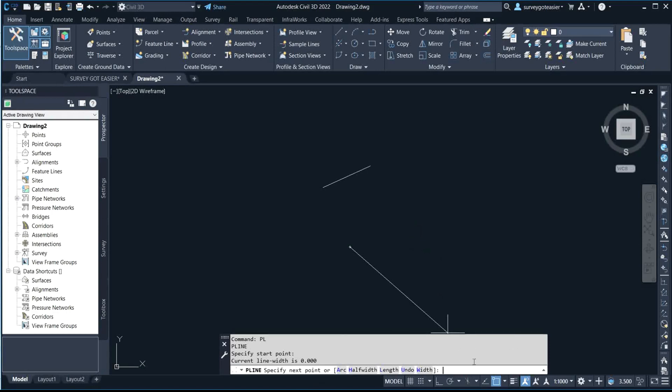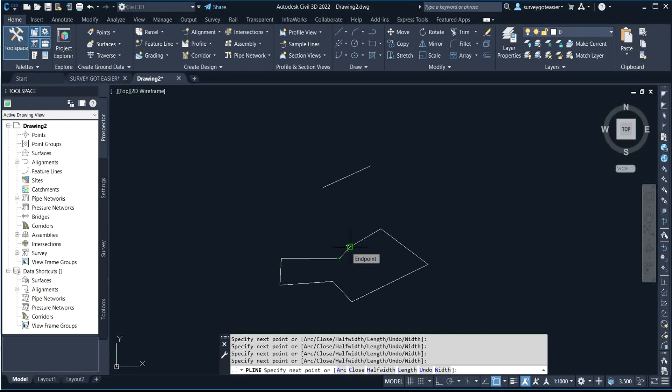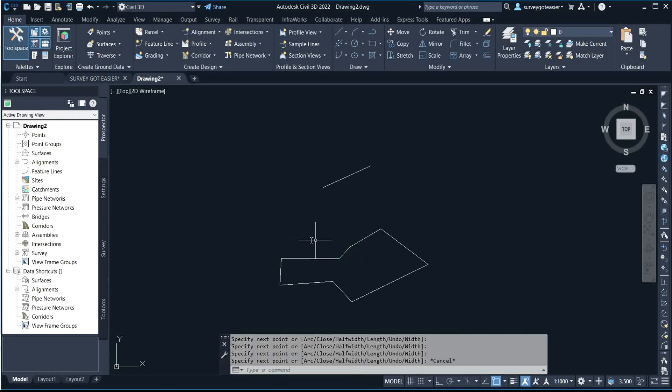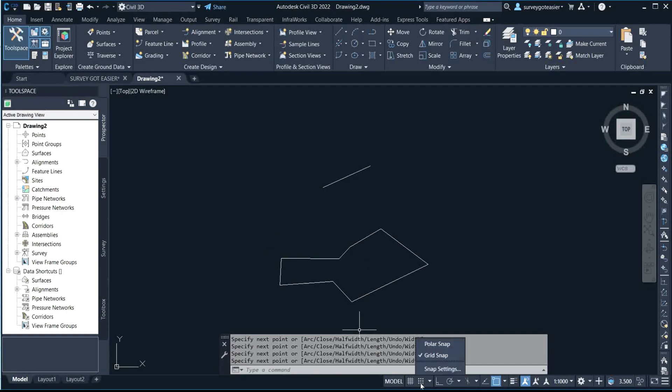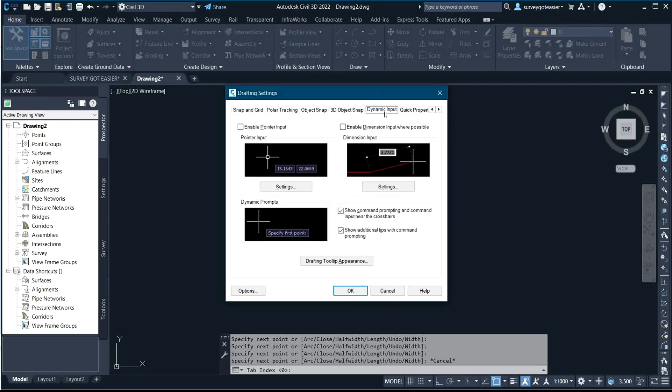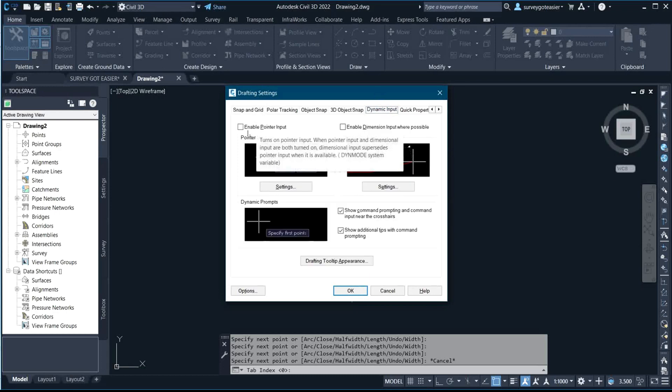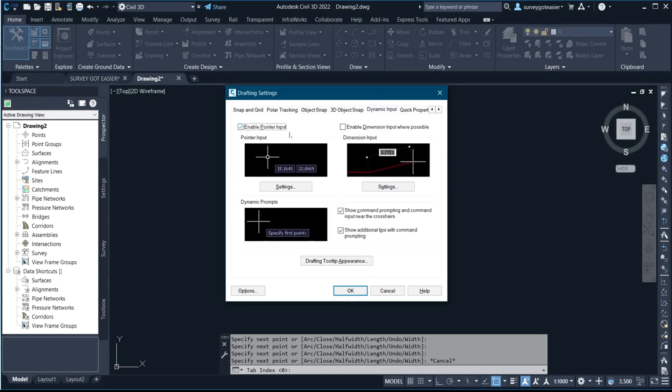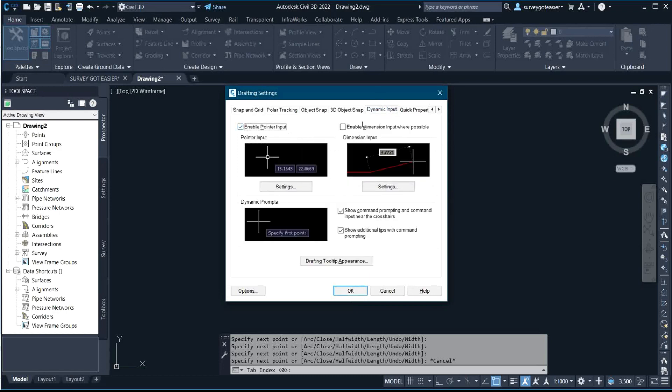Now let's check back. By the time I enable it back, when you come to dynamic inputs and you check enable pointer inputs, enable this as well. You can see now it clarifies it for us under this icon.